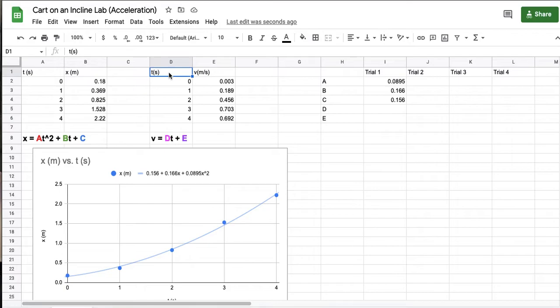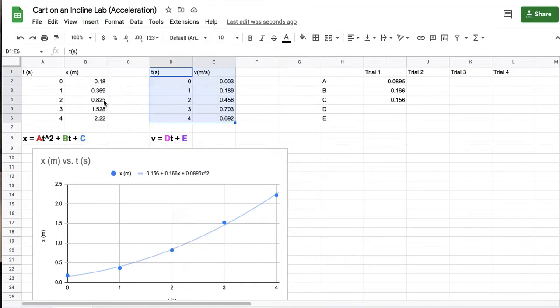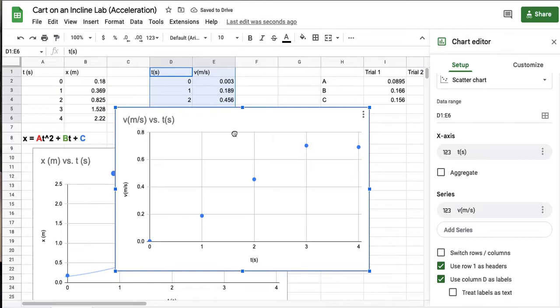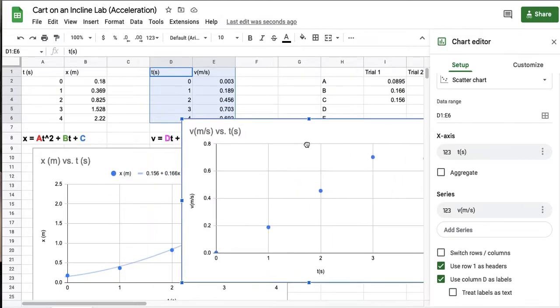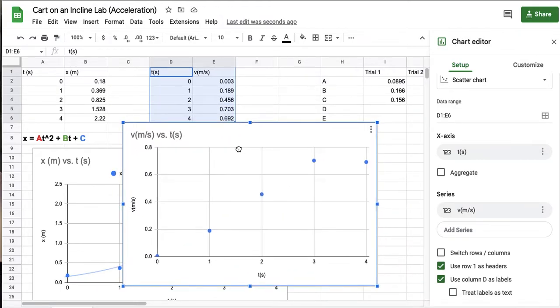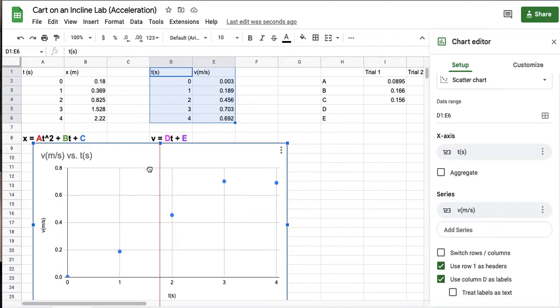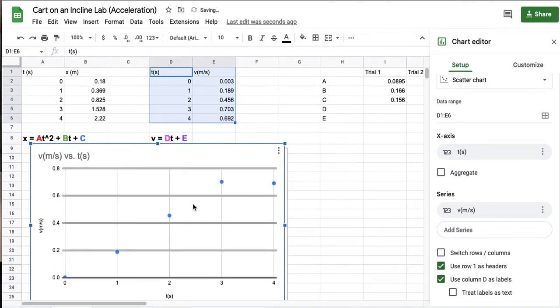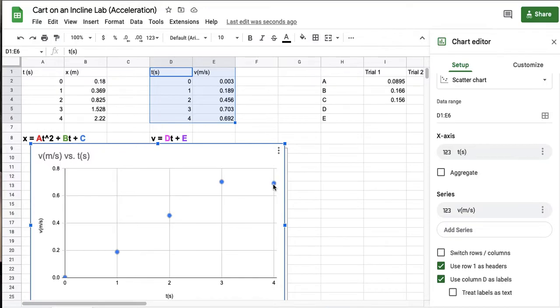So I do the exact same thing. So I'm going to select this data, insert chart. Now notice this time that it looks different. It's not a curve this time right. So it looks like it's linear. Although notice here that the last data point is like flat. And so that implies that your car didn't speed up there. And that there might be a lot of different causes for this. Again this is real data.